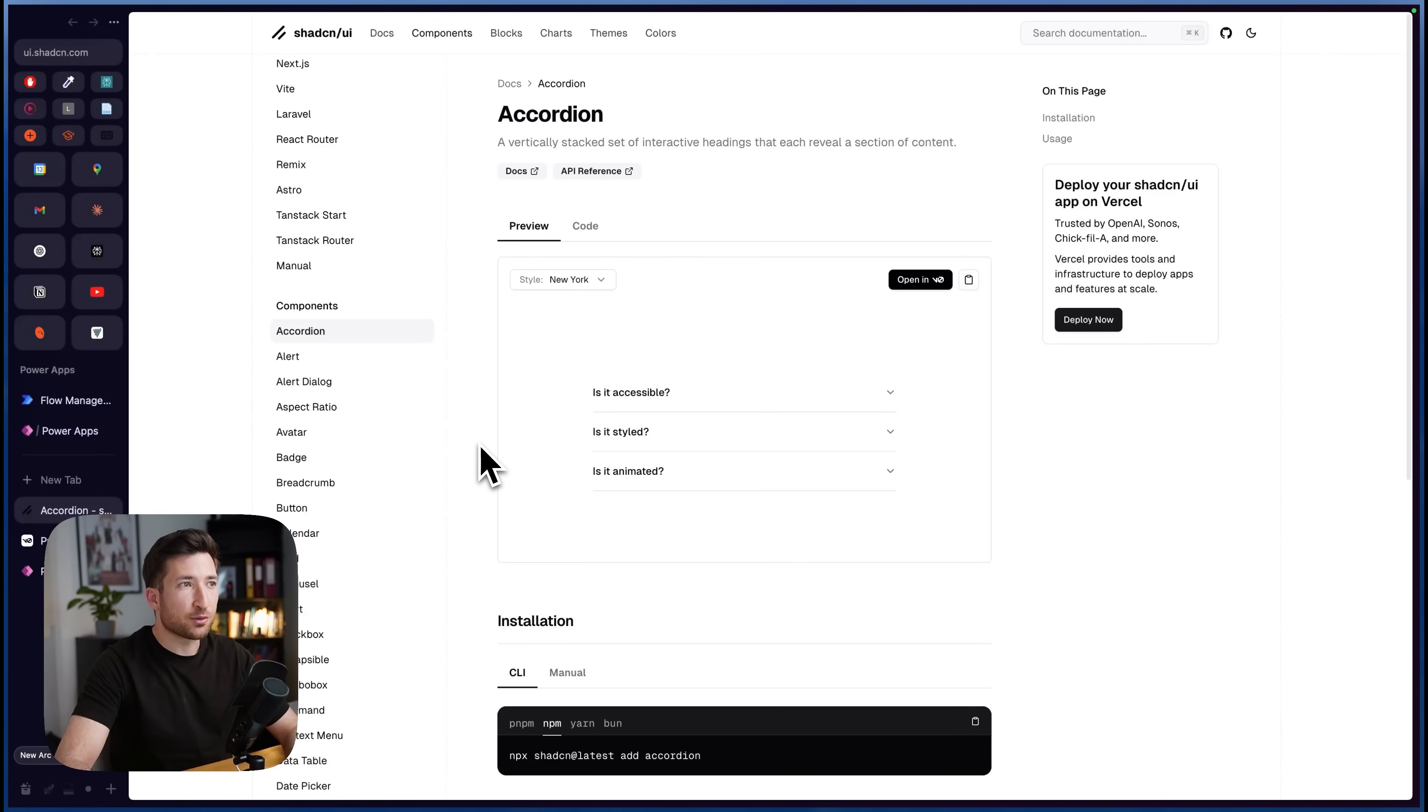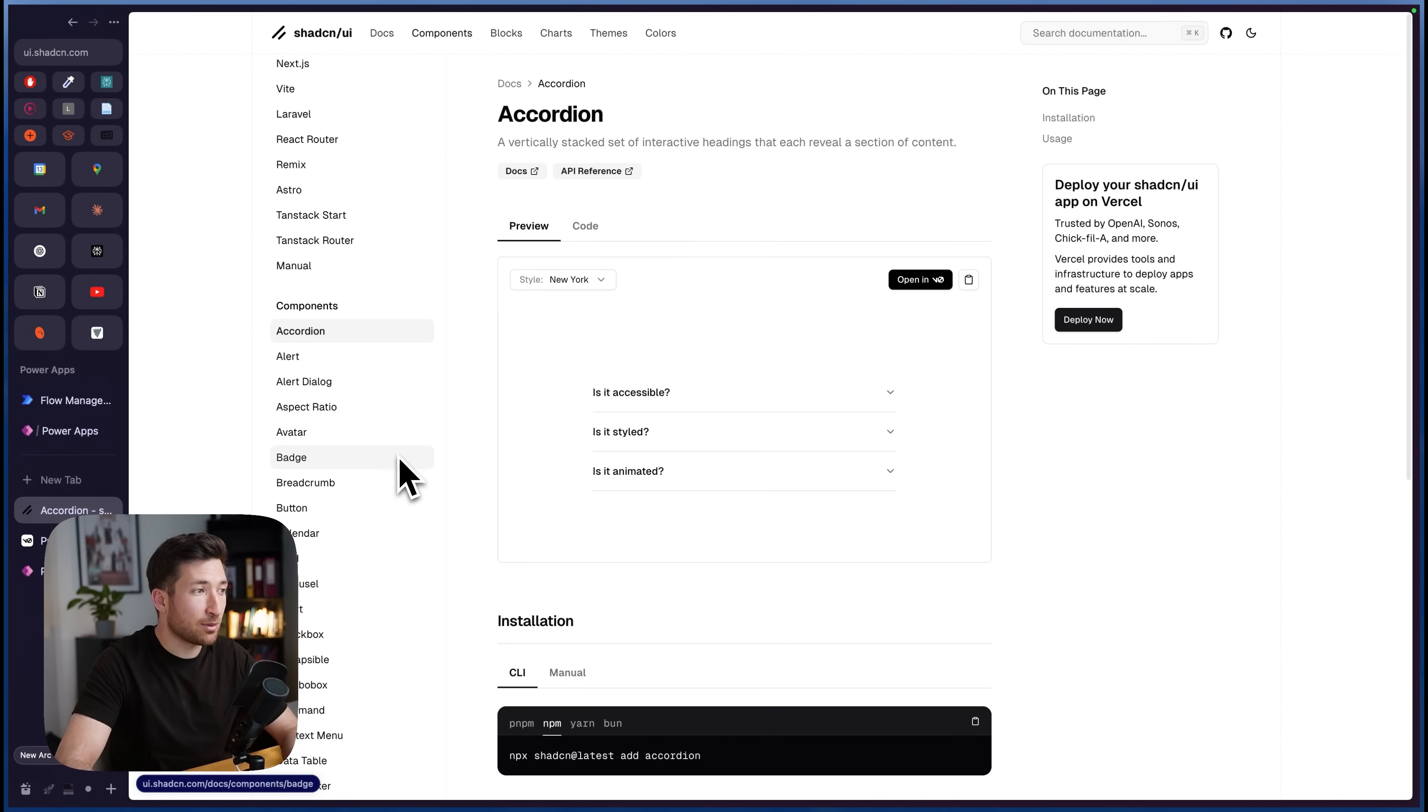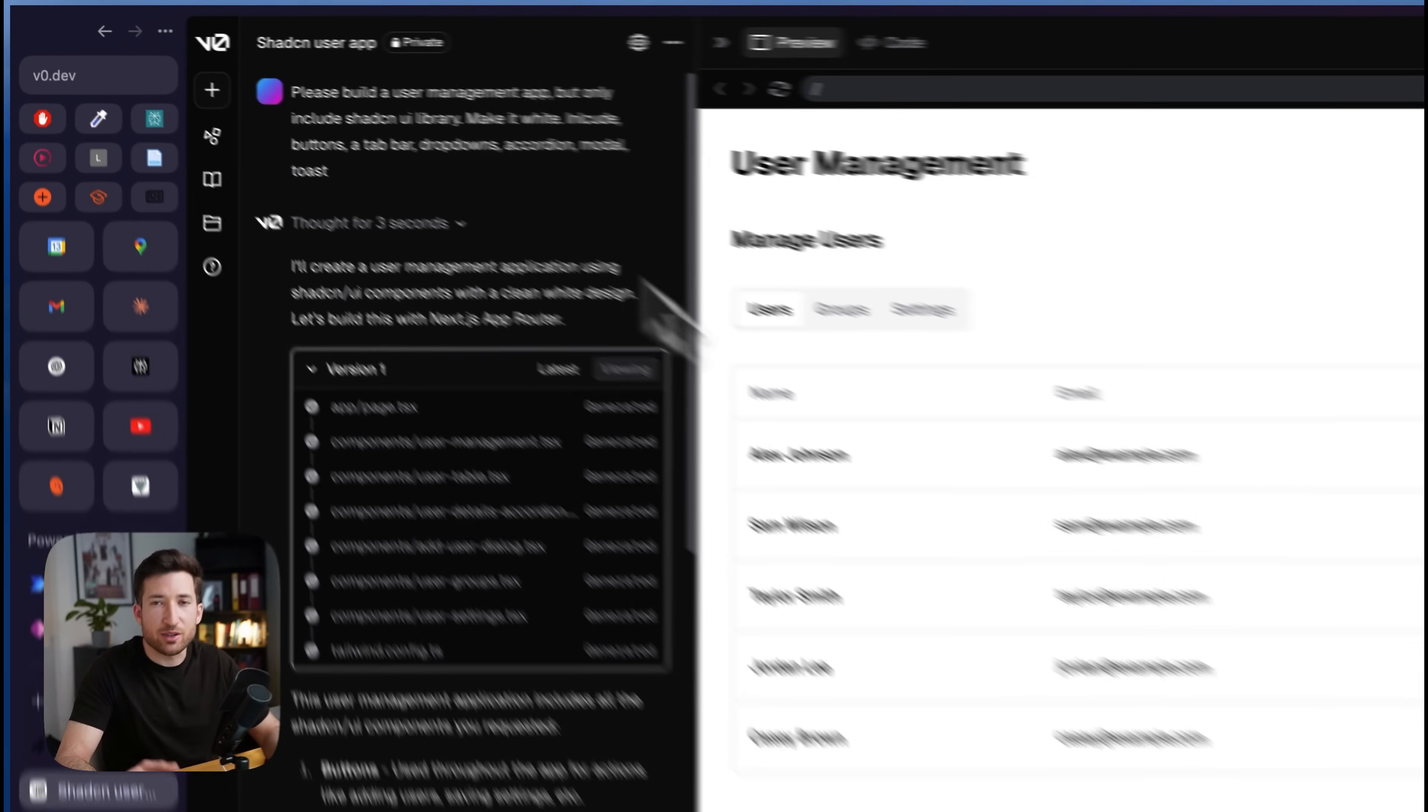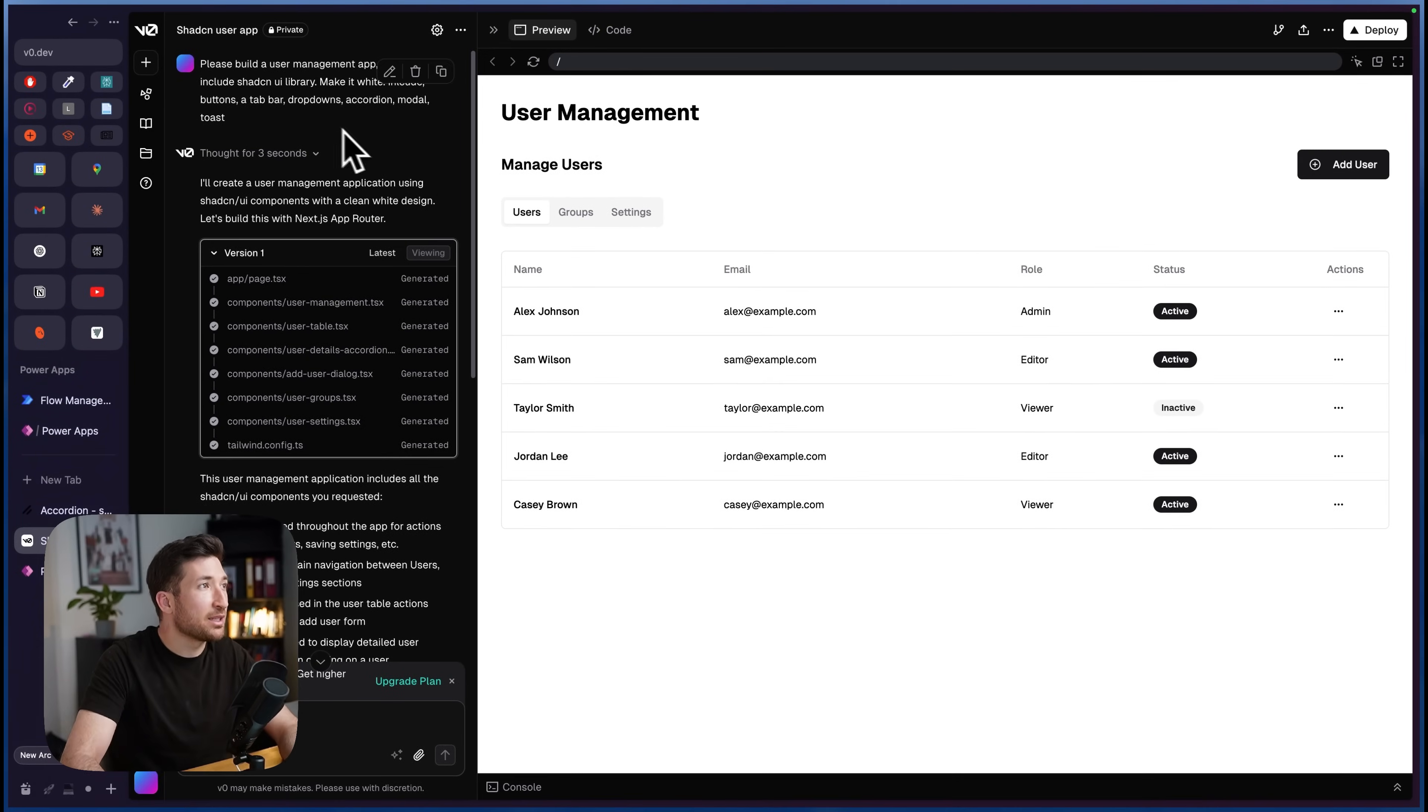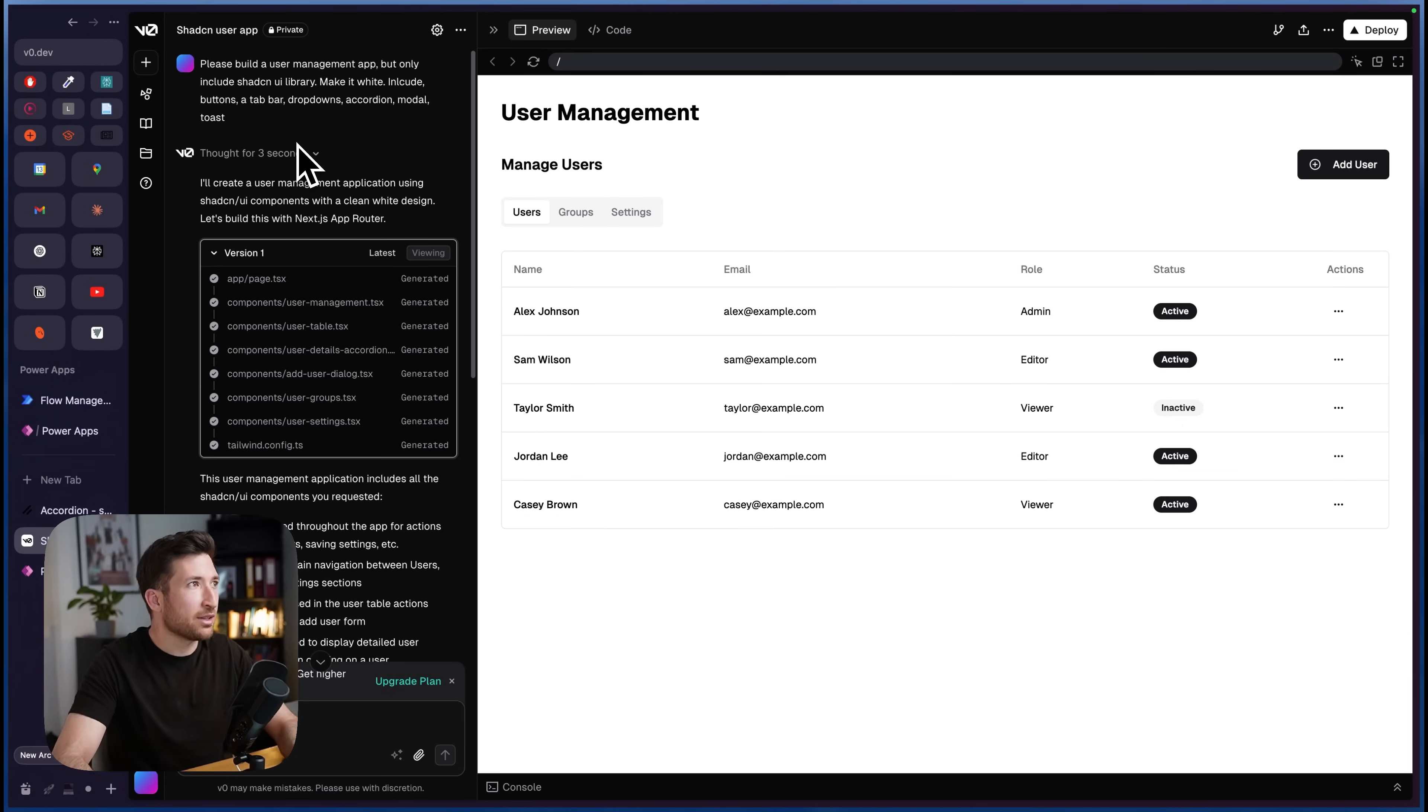So first of all, some of you might be wondering, what's that Shadcn UI library? And to make it short, it's just a component library for React. But I think they have some really nice and minimal components, and that's why I rebuilt some of them in Power Apps. So let's go to v0. Let's give it a prompt. So I skipped the whole prompting and coding part, but here's the prompt I gave it. Please build a user management app, but only include Shadcn UI library. So it should only include the components from the Shadcn UI library.